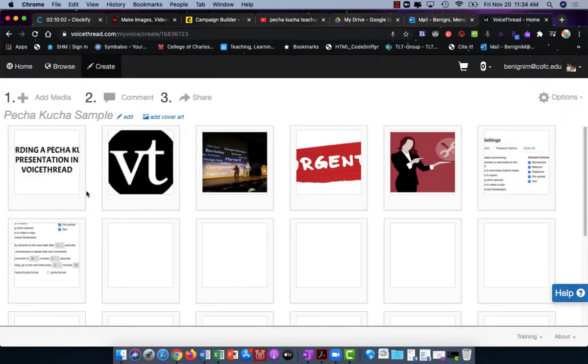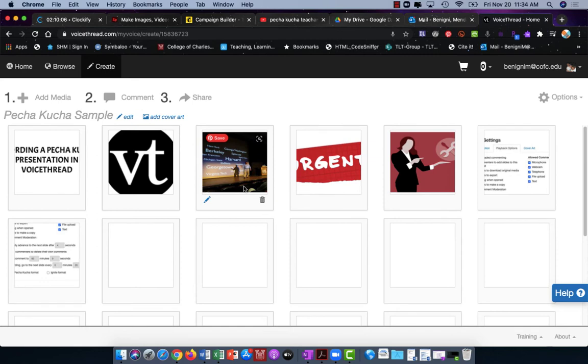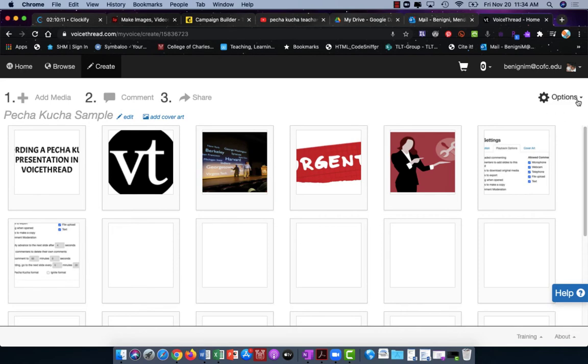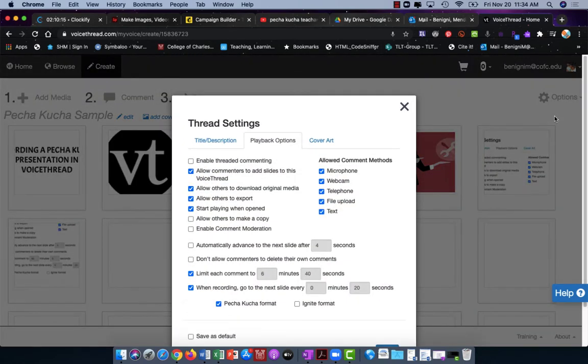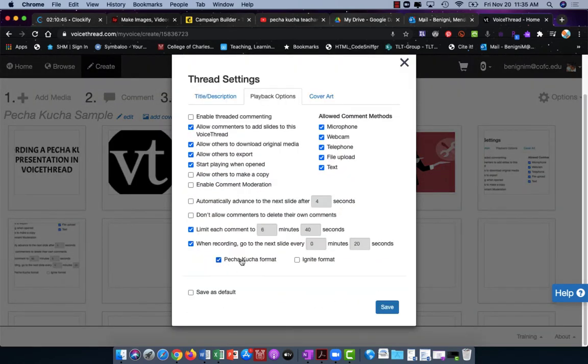The next method is going to allow me to record each slide individually. So if I make a mistake I only have to rerecord that specific slide. Again we're going to start in options and playback settings. We're still going to use Pecha Kucha,